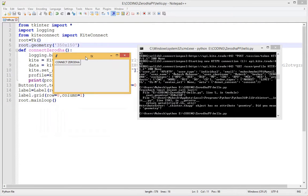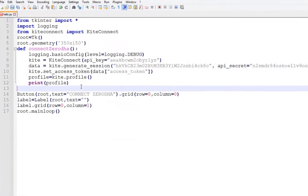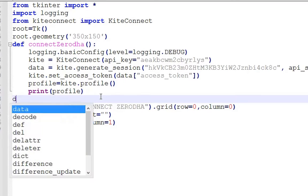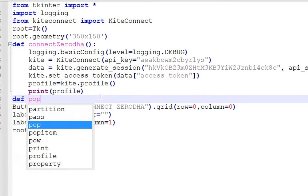The GUI is created. Next, add a popup window to assign the value of the request token.